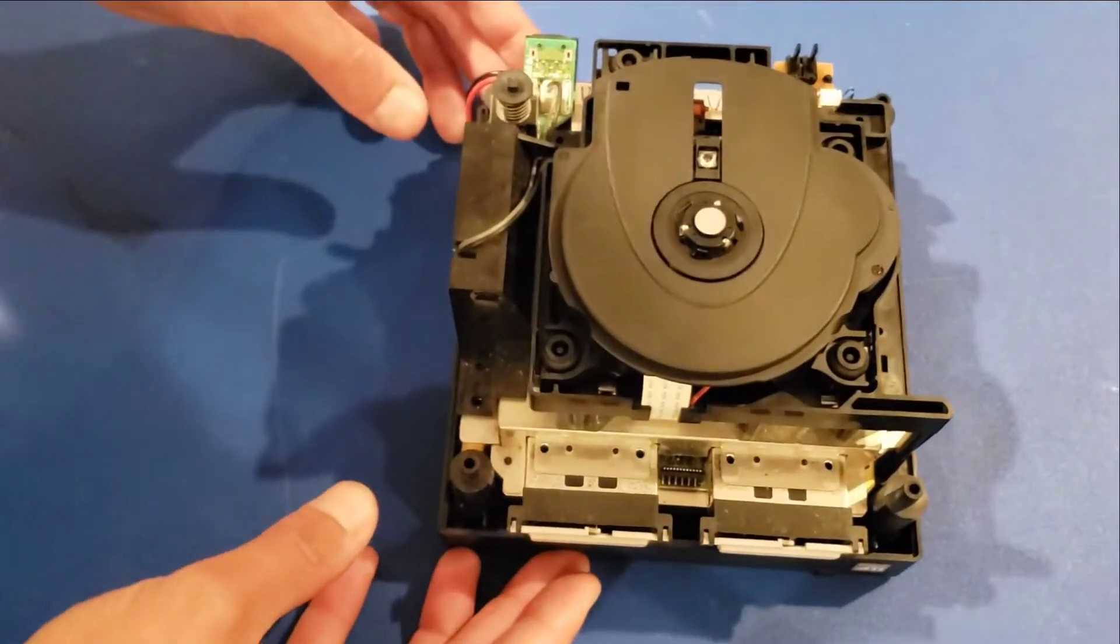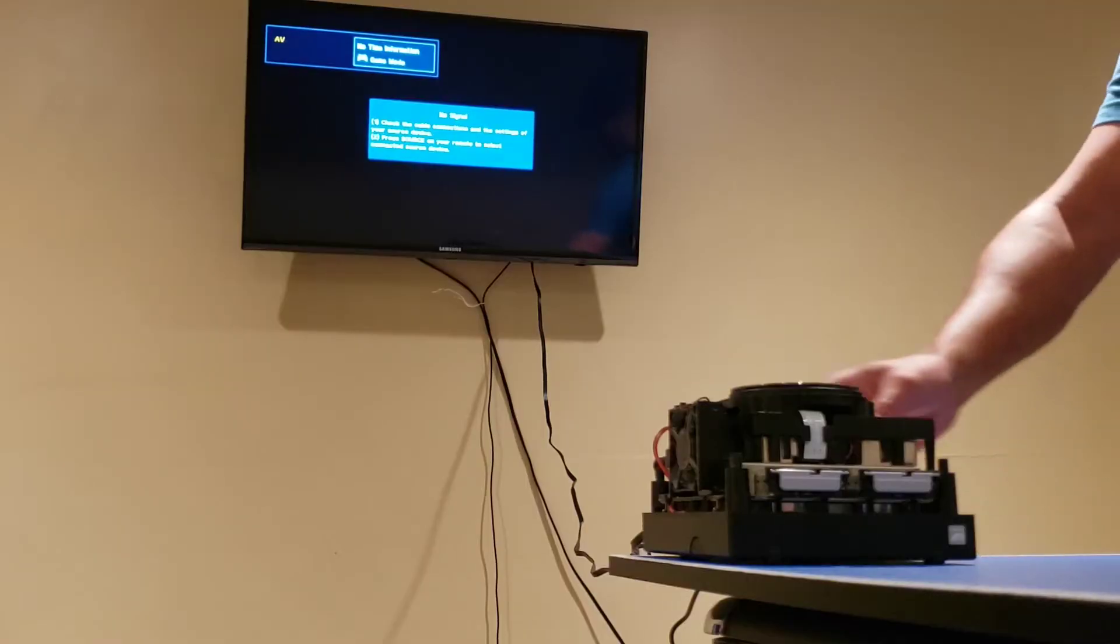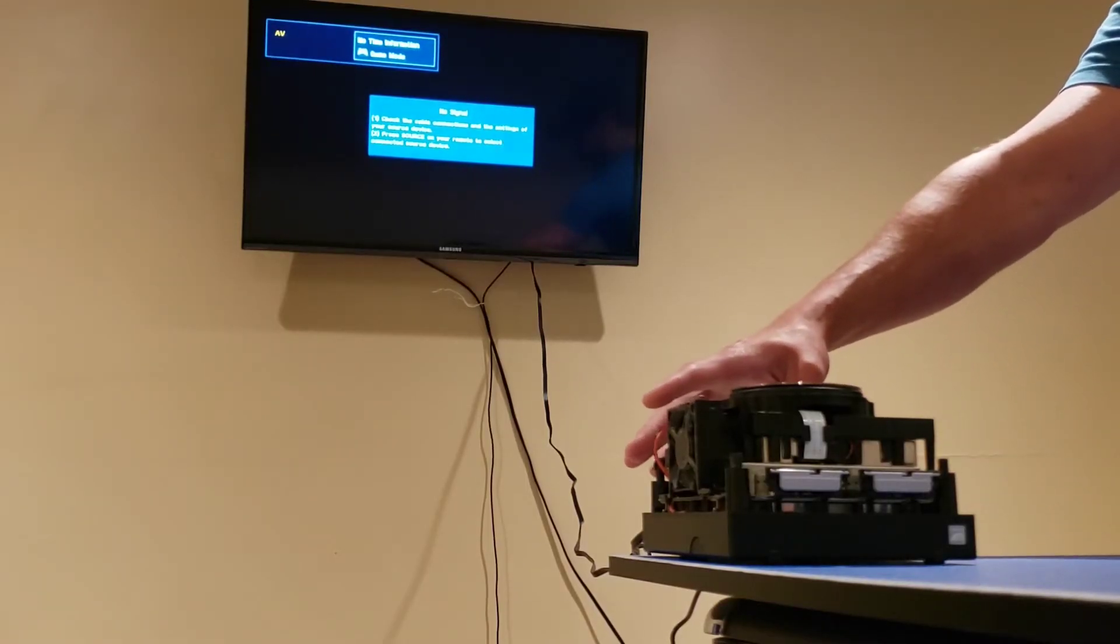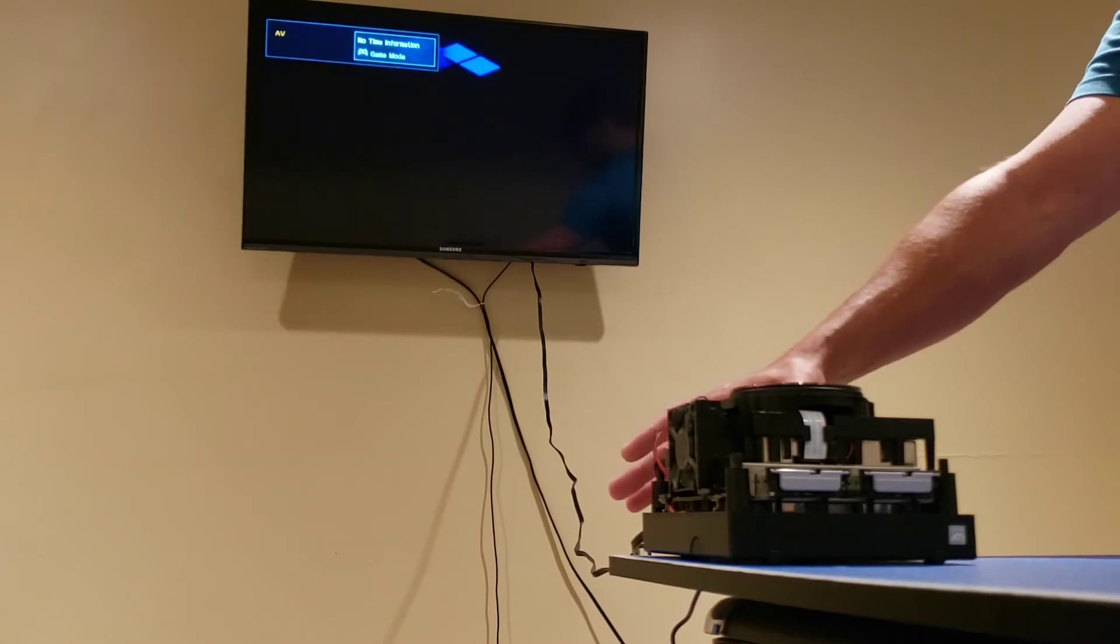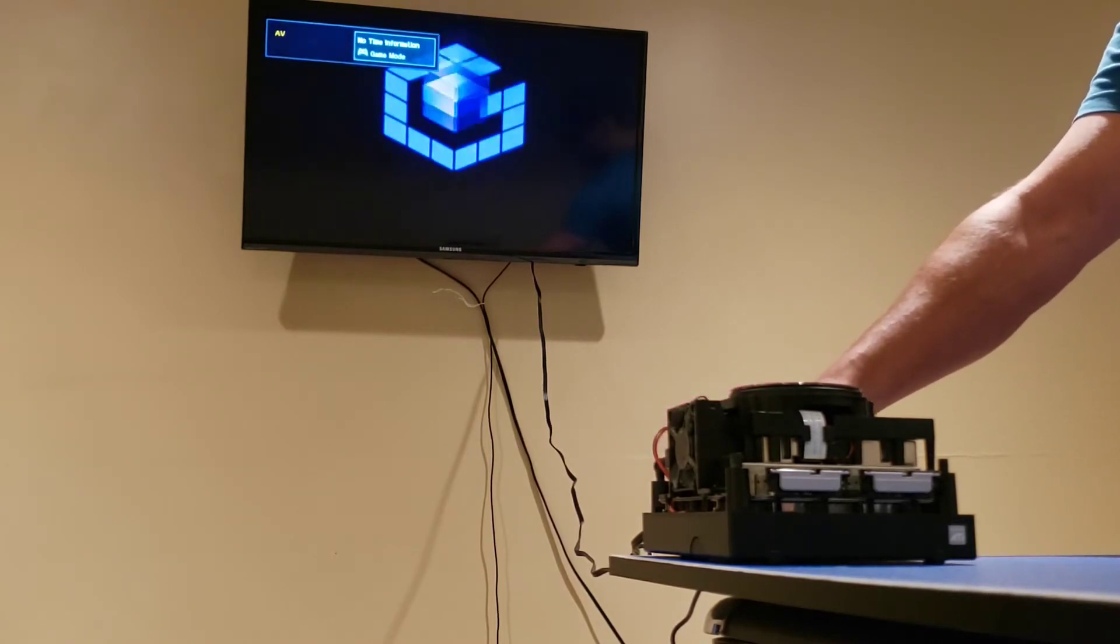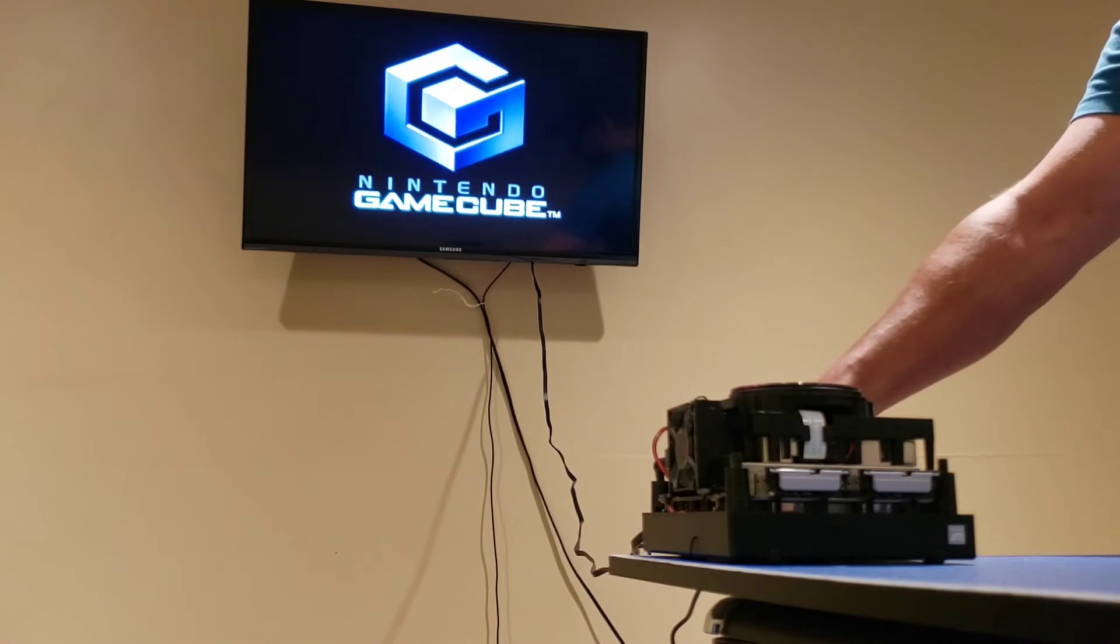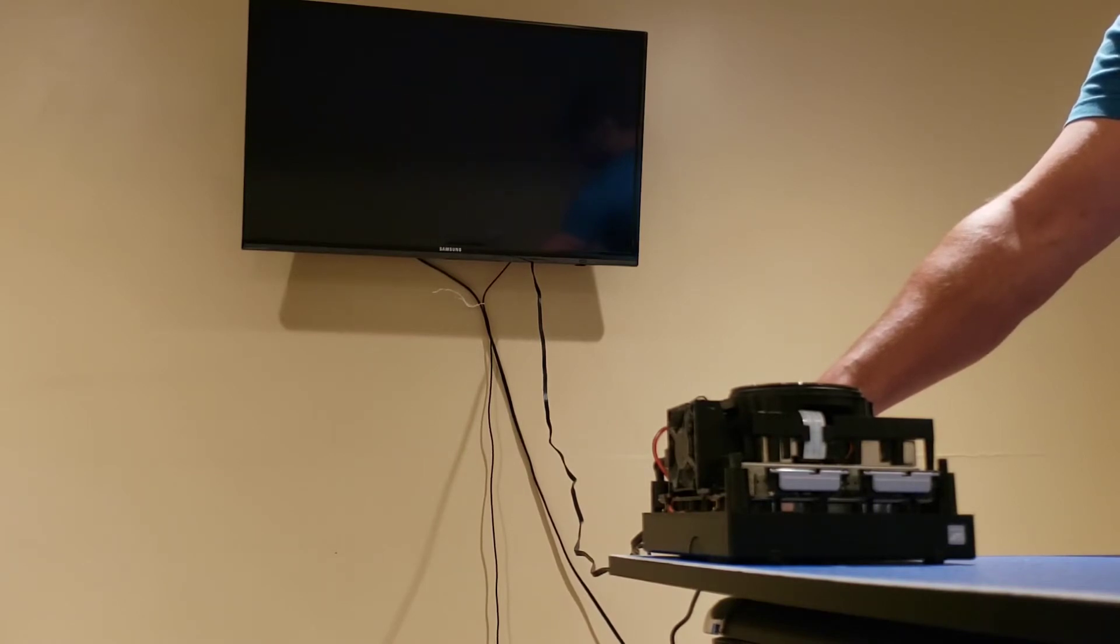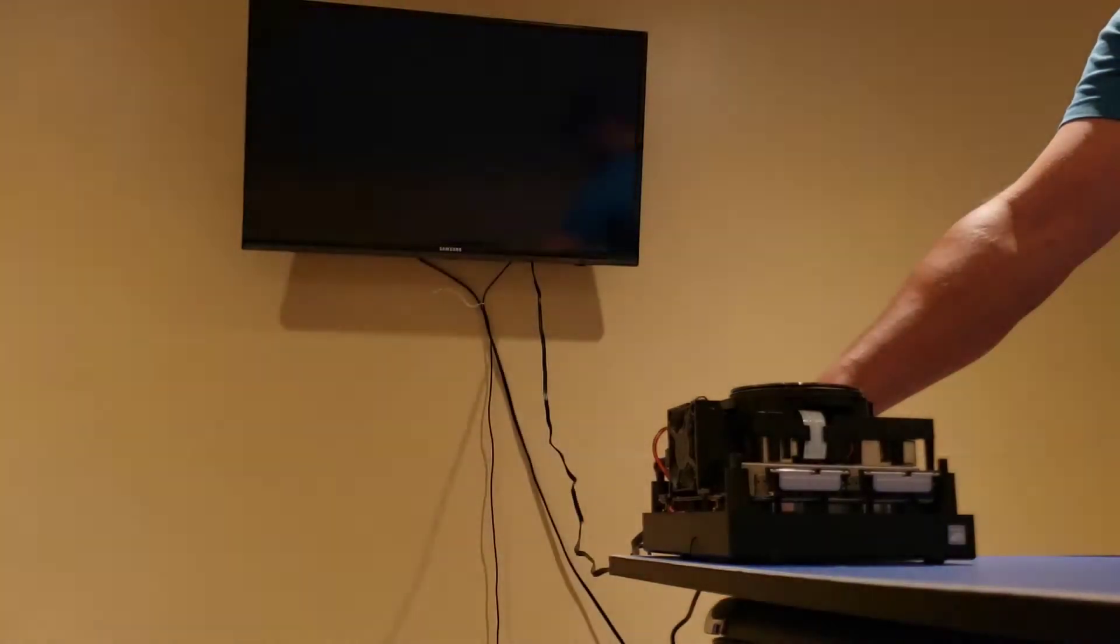I think that might be as far as we should need to go. I've got to hold this switch back here that tells the cube the disc tray is closed. Alright. Looks like it's working great now.